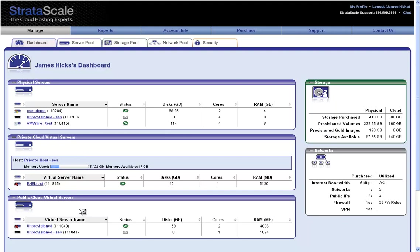Regardless of the type, we can manage, configure, and provision any of our servers from the same dashboard, allowing for ease of system administration. I'll select one of my new, unprovisioned physical servers.